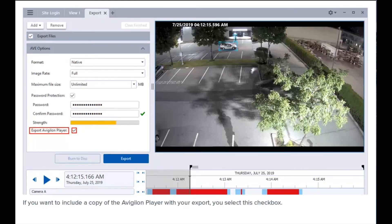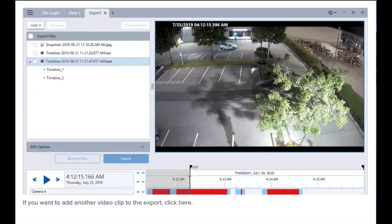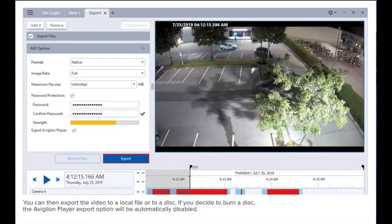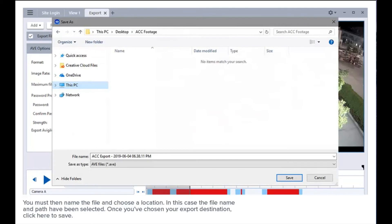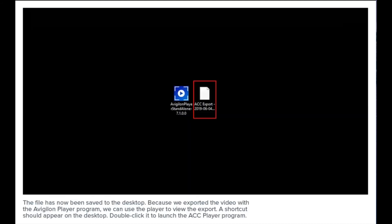If you want to include a copy of the Avigilon Player with your export, select this checkbox. If you want to add another video clip to the export, click here. You can then export the video to a local file or to a disk. If you decide to burn a disk, the Avigilon Player export option will be automatically disabled. You must then name the file and choose a location. Once you've chosen your export destination, click here to save.